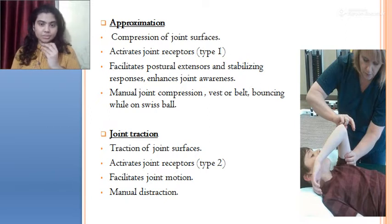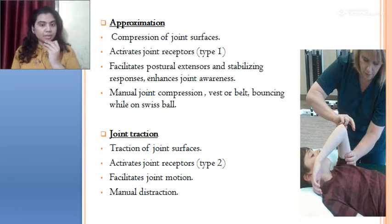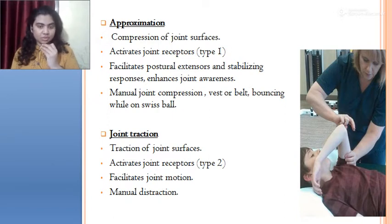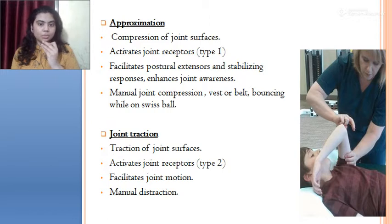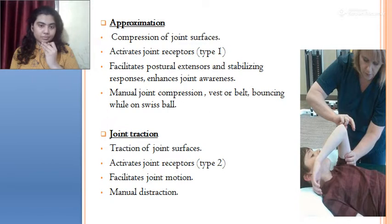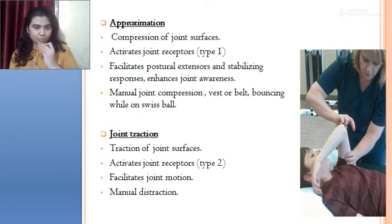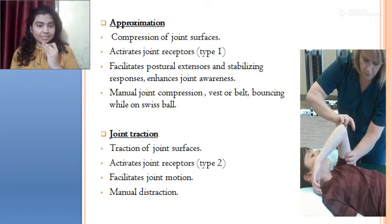Examples of approximation include manual joint compression with a belt or vest, or bouncing on a space ball. In Parkinson's patients, the bouncing action provides approximation of the spine, which helps control spinal extensors and assists the patient in maintaining an upright position. Joint traction is opposite to approximation: while approximation increases postural control, traction increases range of motion and facilitates flexion activities.